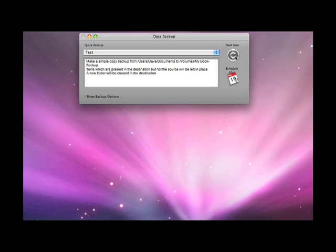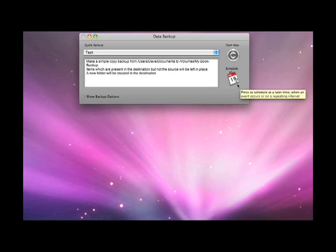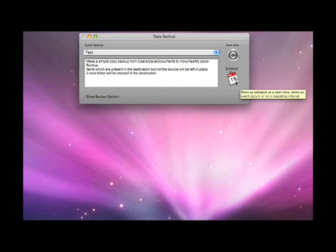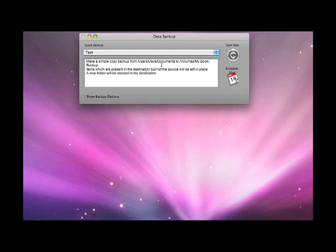There is a start now button which starts the currently selected backup and there is also a schedule icon which allows you to schedule the event to repeat itself at certain periods of time. The text within this window gives you a description of what the selected backup is going to do.